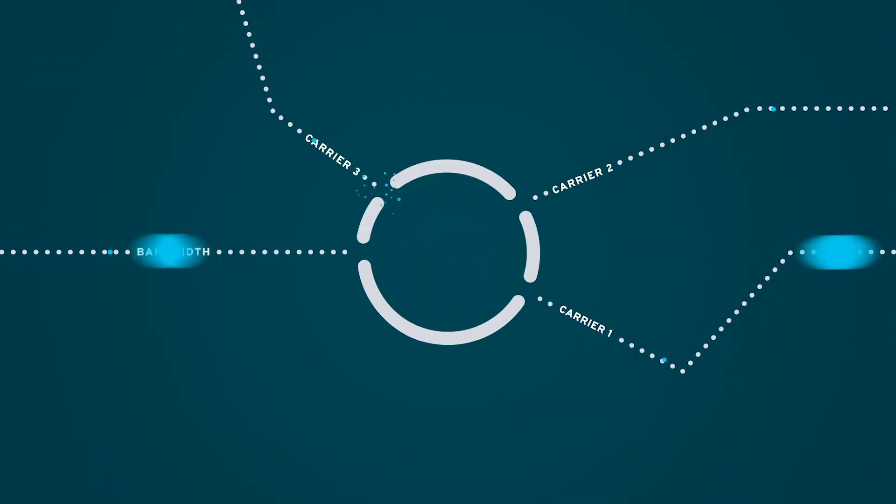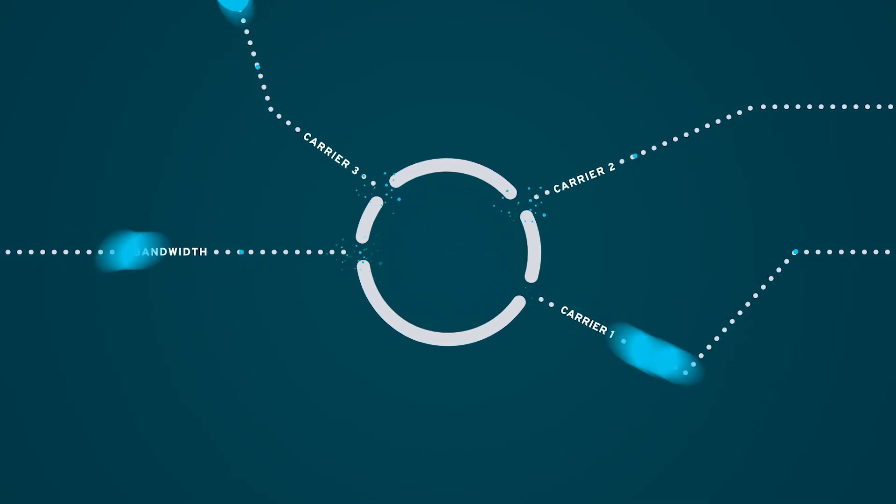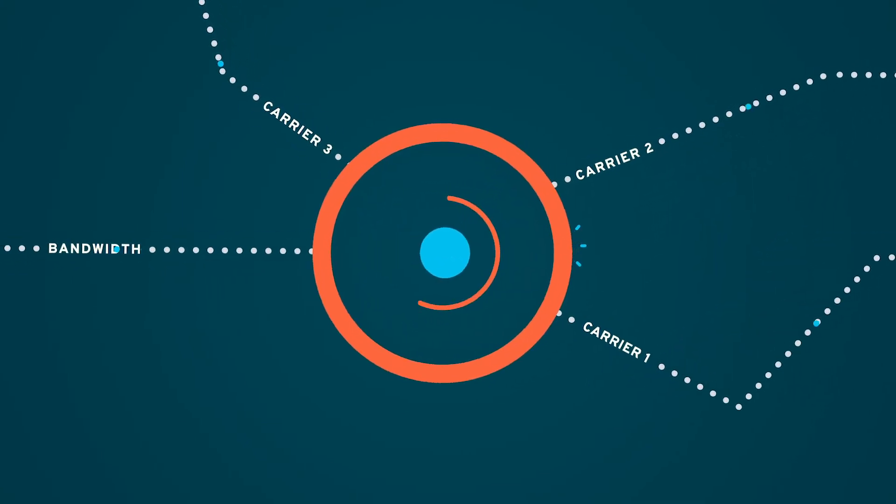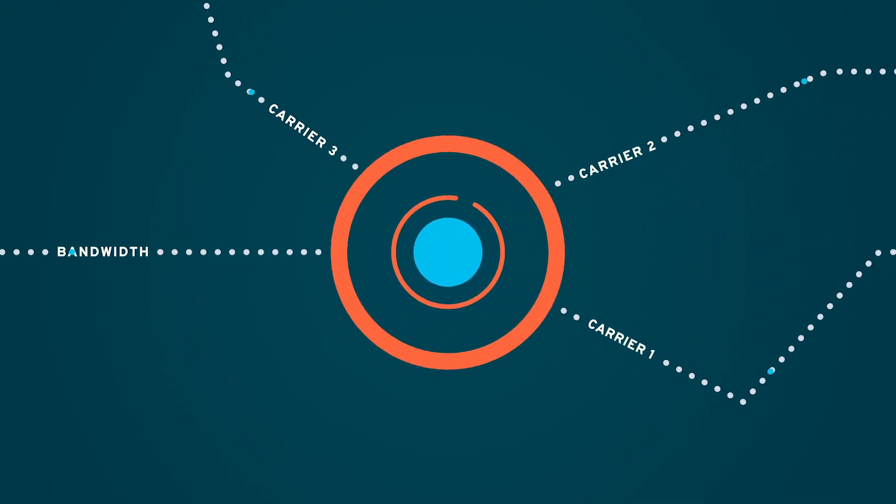As your message travels across this web of carrier networks, it is checked for spam along the way.